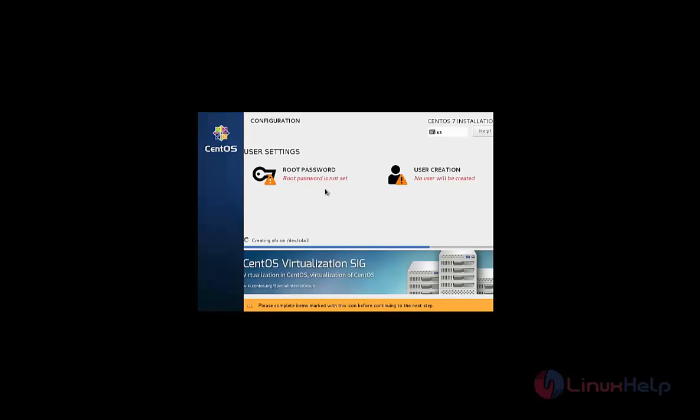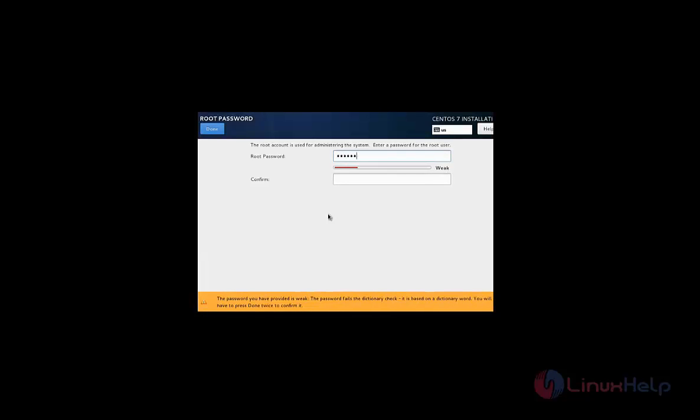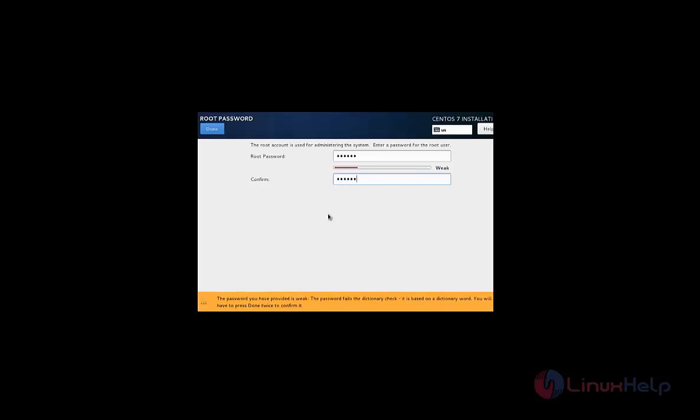Now we can set the root password and create user. Click root password. Now provide the root password for your system and select done.